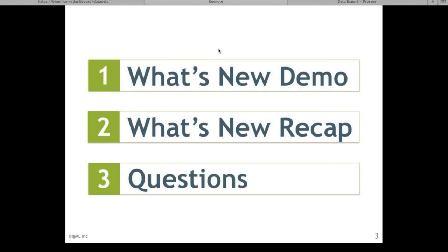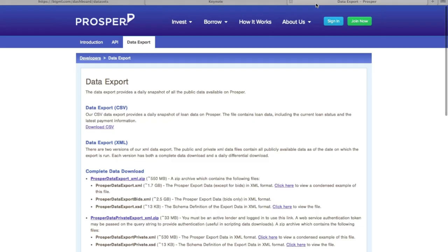In order to demo some of BigML's new features, we'll need a dataset to analyze. We'll be using loan data from Prosper.com. Prosper is a peer-to-peer lending site, meaning that investors directly fund personal loans to other individuals for a profit.